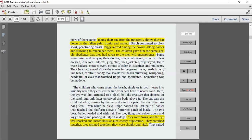The children gave him the same simple obedience that they had given to the men with megaphones. Some were naked and carrying their clothes. Others, half-naked, or more or less dressed in school uniforms, gray, blue, fawn, jacketed, or jerseyed. There were badges, mottos, even stripes of color in stockings and pullovers. Their heads clustered above the trunks in the green shade. Heads brown, fair, black, chestnut, sandy, mouse-colored. Heads muttering, whispering, heads full of eyes that watched Ralph and speculated. Something was being done.